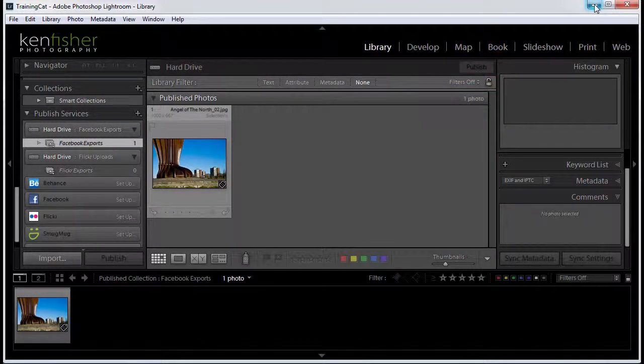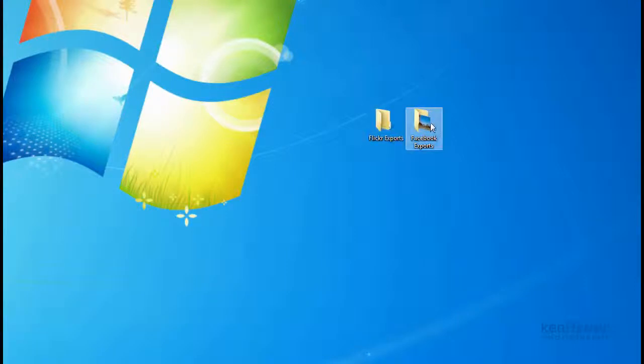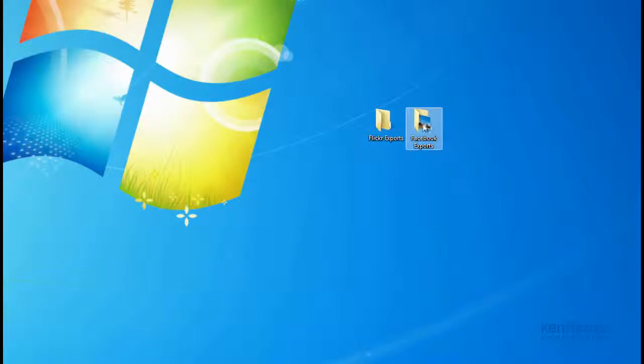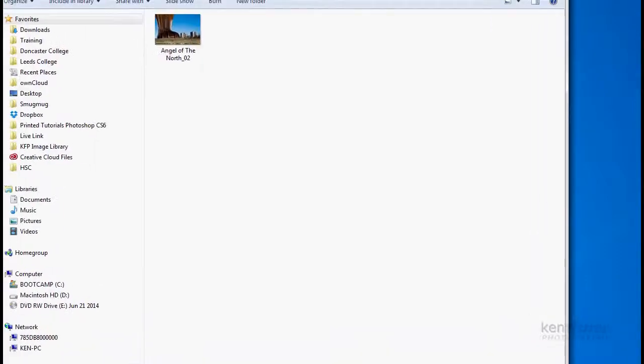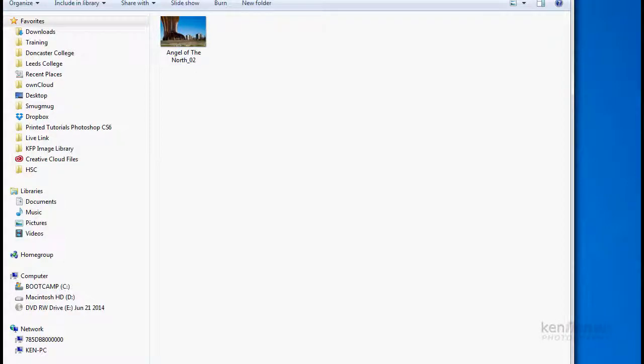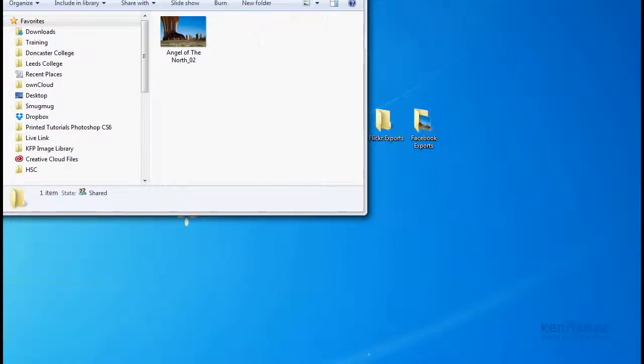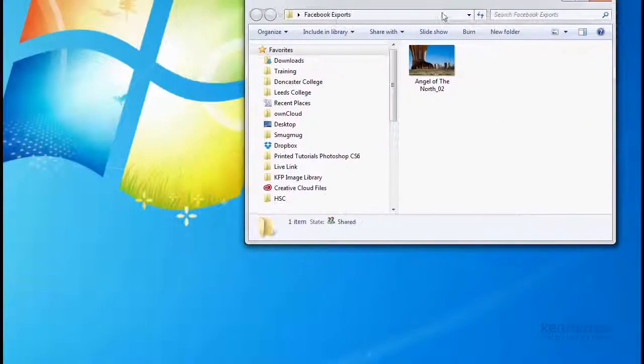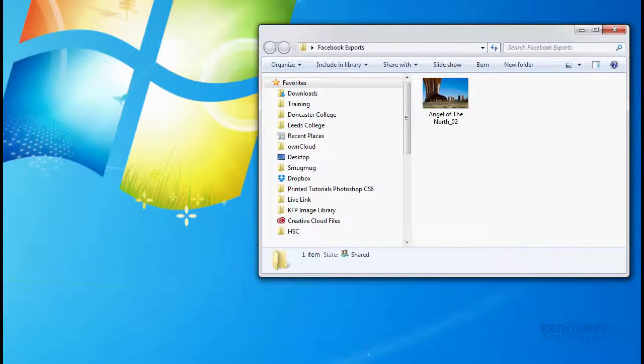If I just minimize Lightroom and look on my desktop, you can see that I've now got a folder that's been created called Facebook exports. And if we have a look in it, we can see that we've got that image that's been resized and placed in that folder. I'll just resize that, make it a bit smaller. So I'll try and get both on the screen for you.